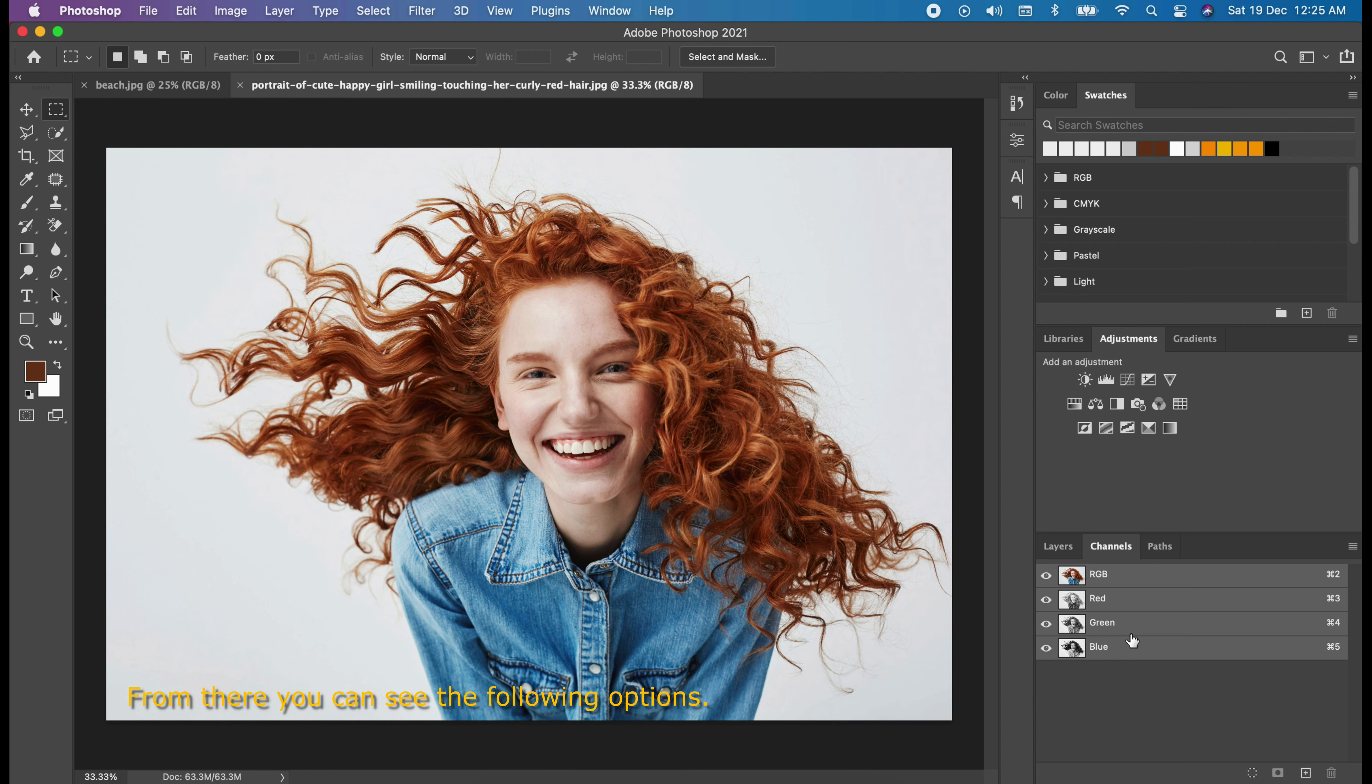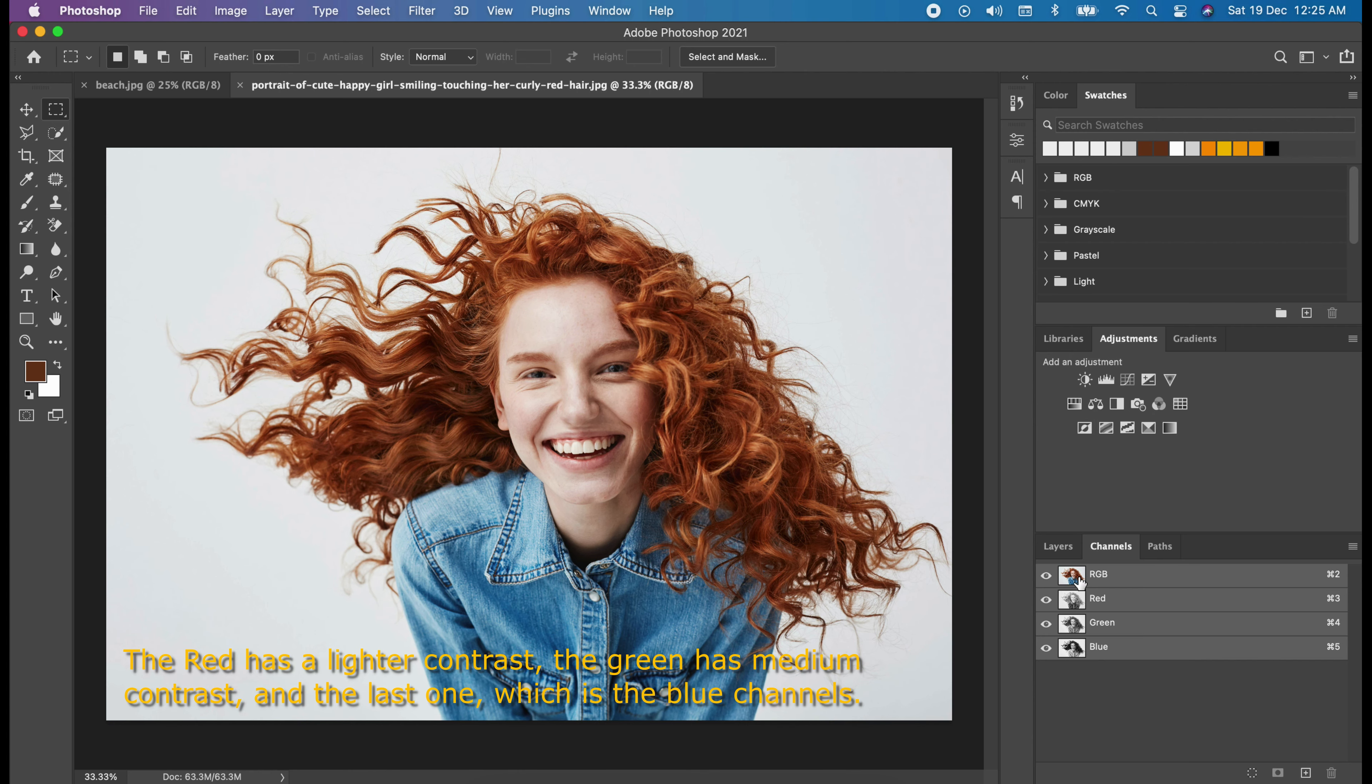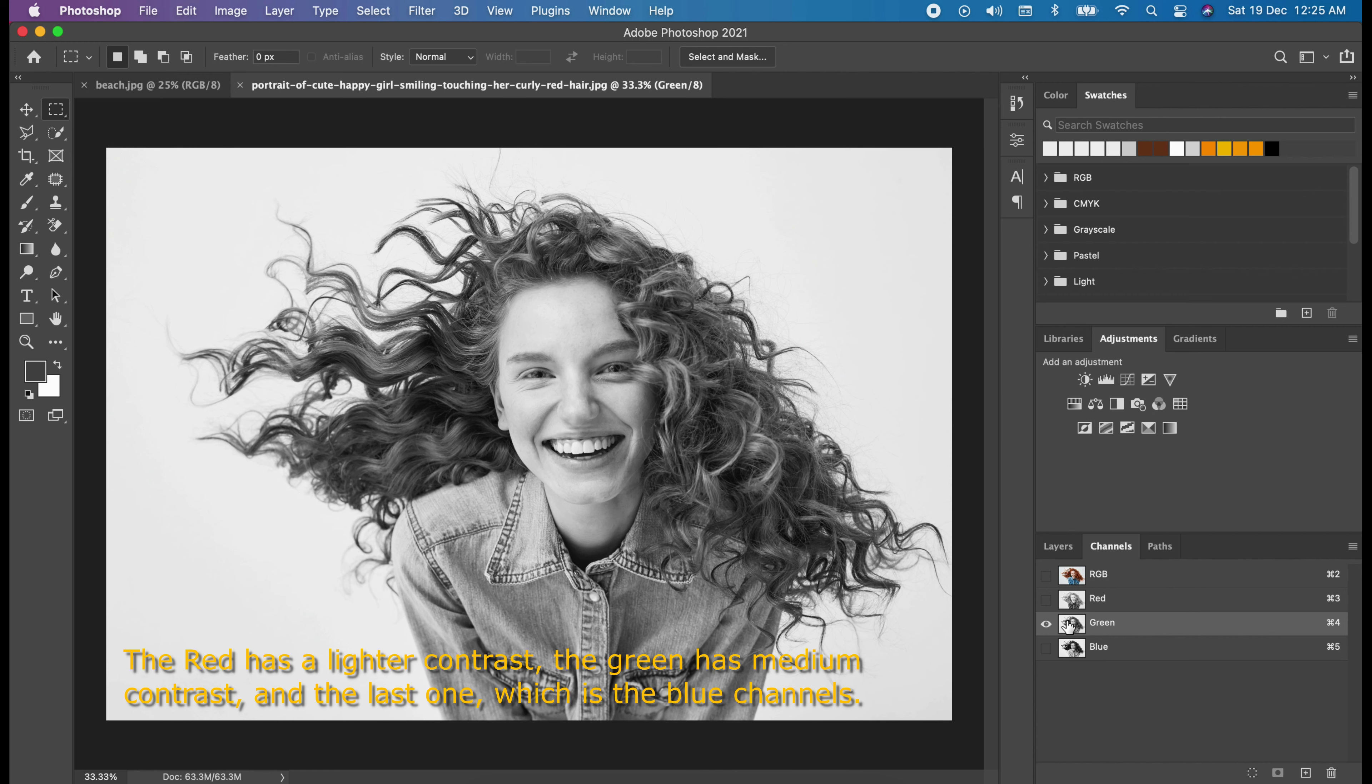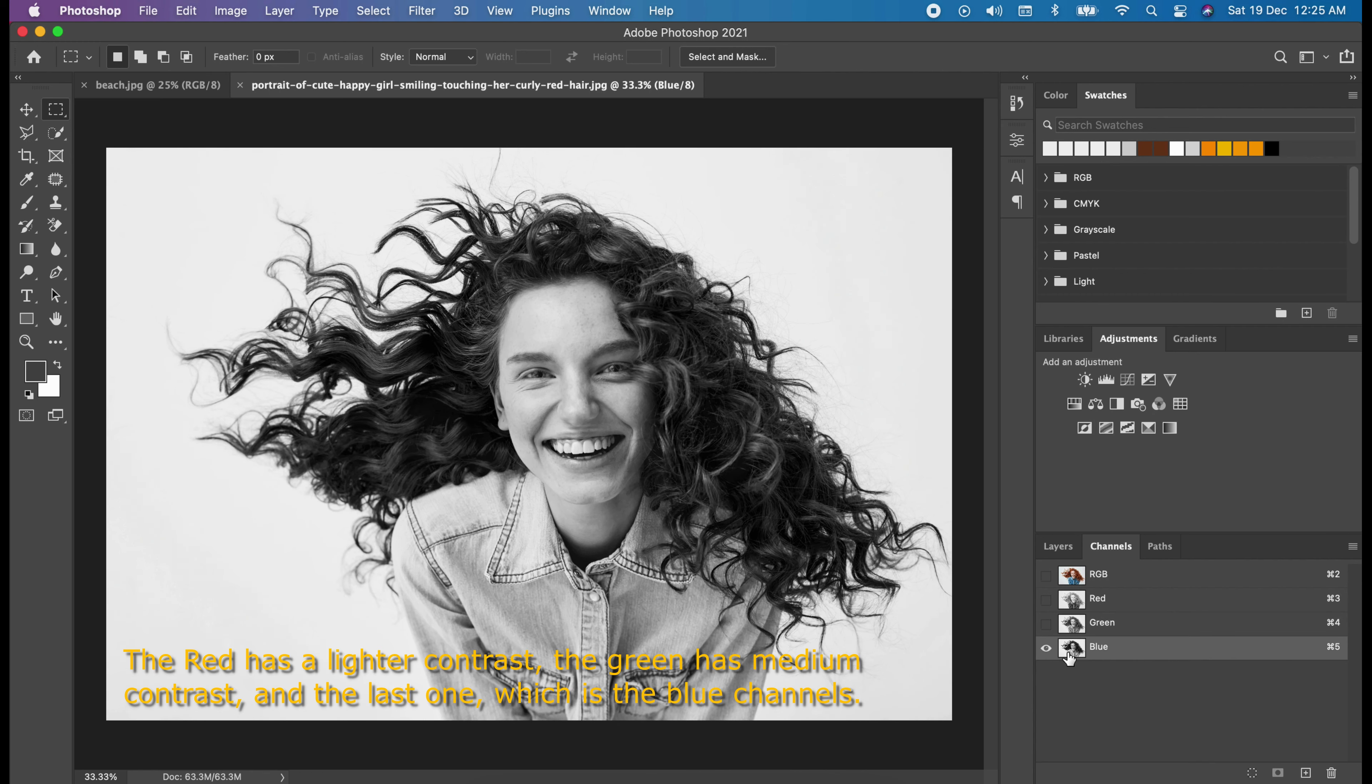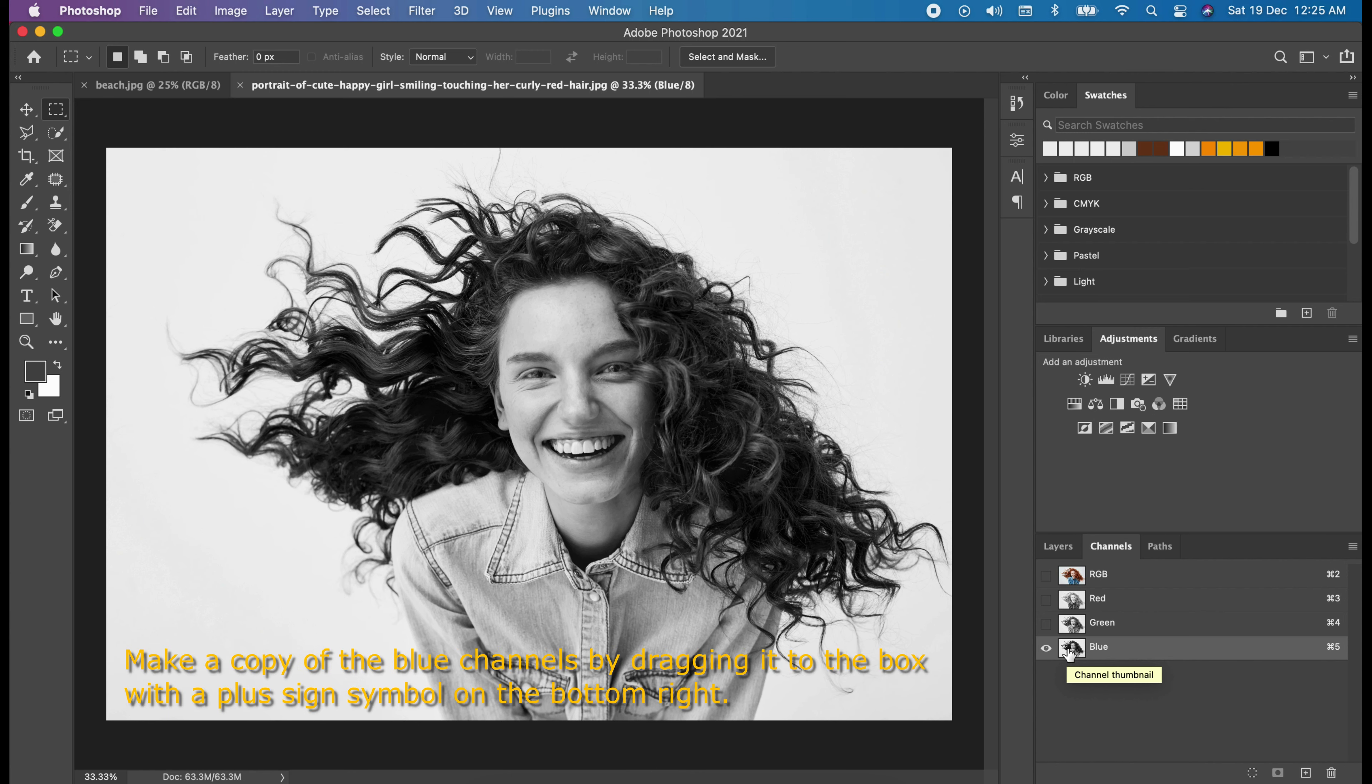From there, you can see the following options. We have to select the option that has the highest contrast between the photo and the background. The red has the lighter contrast, the green has the medium contrast, and the last one which is the blue channels. I think the blue has the highest contrast, that's why I selected this one.